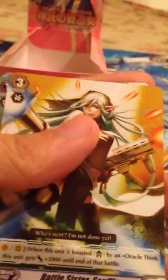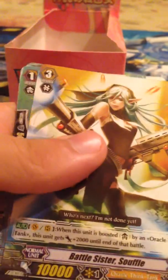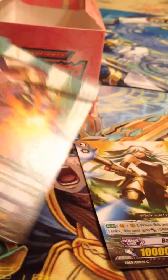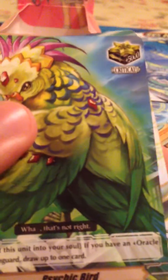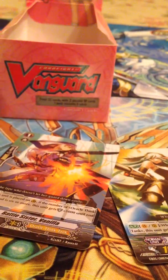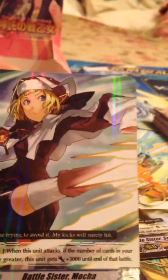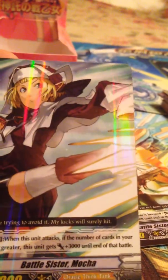So far we've seen Oracle Guardian Red Eye. We haven't seen Blue Eye. I don't know if he's in the pack. I don't remember. Battle Sister Soufflé, Battle Sister Vanilla, Ousaki Bird. I might just replace my critical triggers in my Oracle Think Tank deck with these. And Battle Sister Mocha.